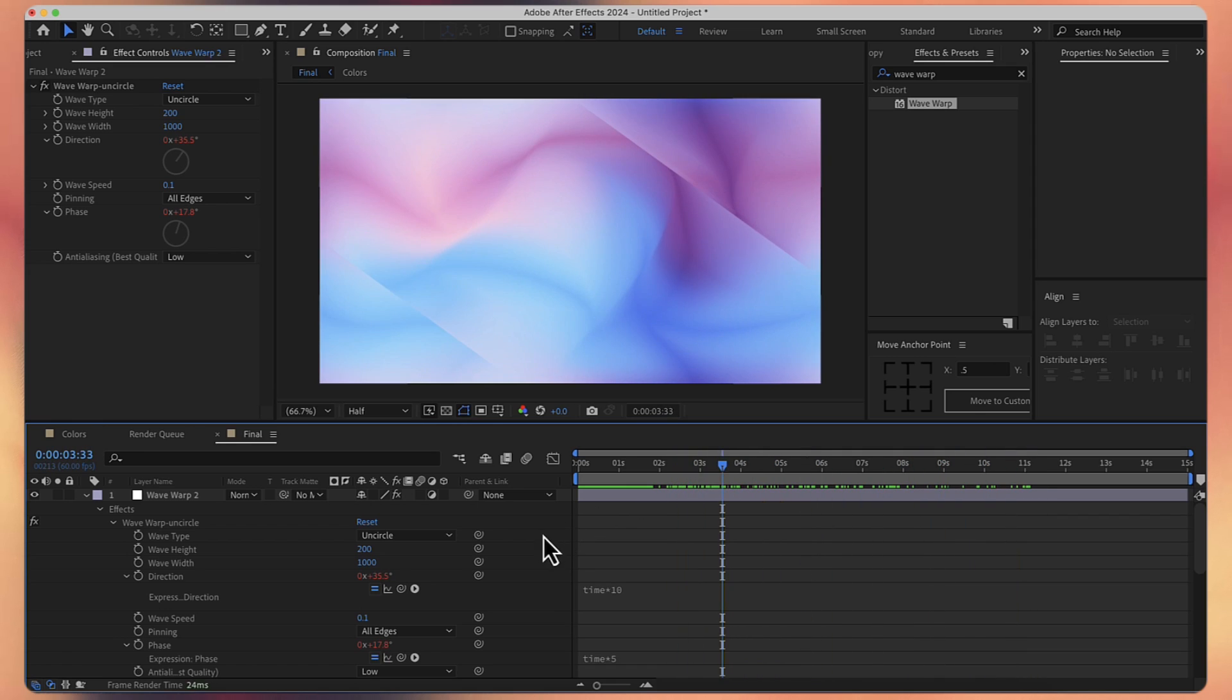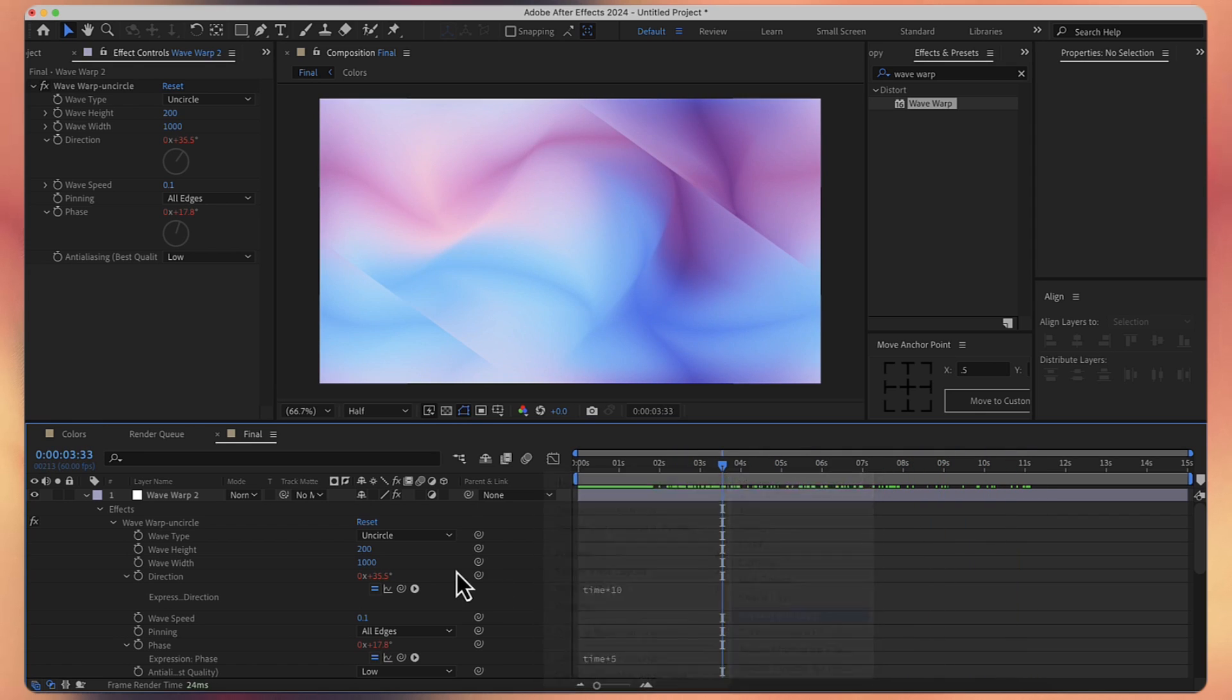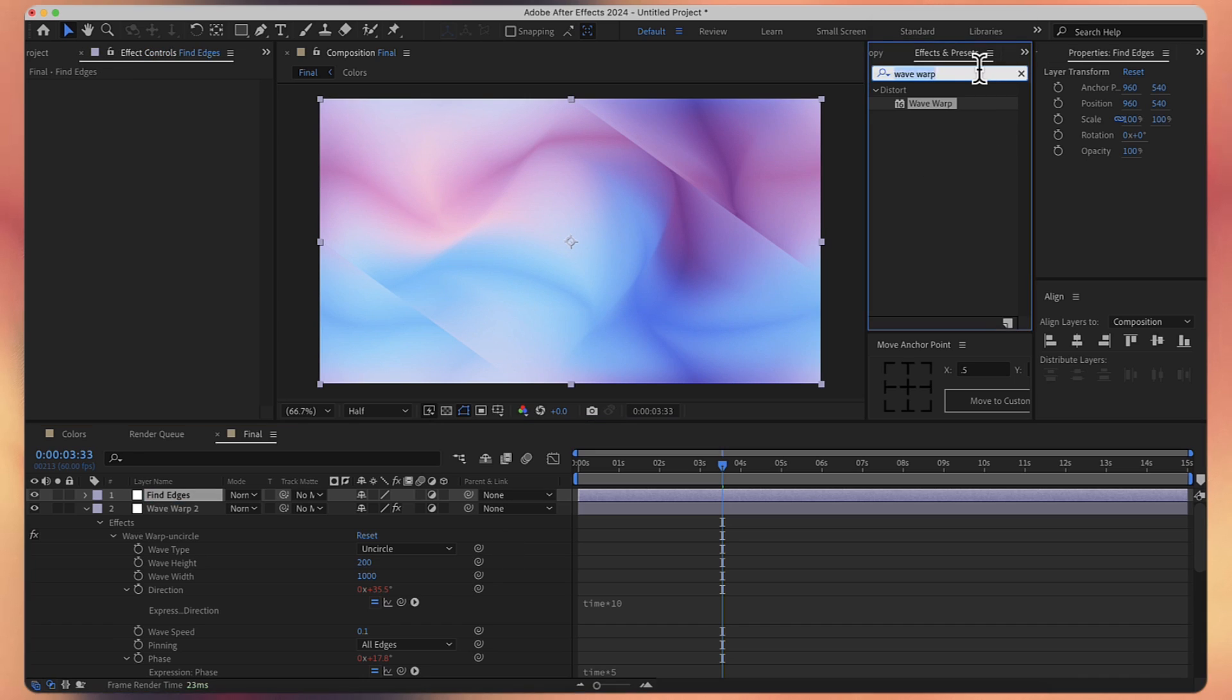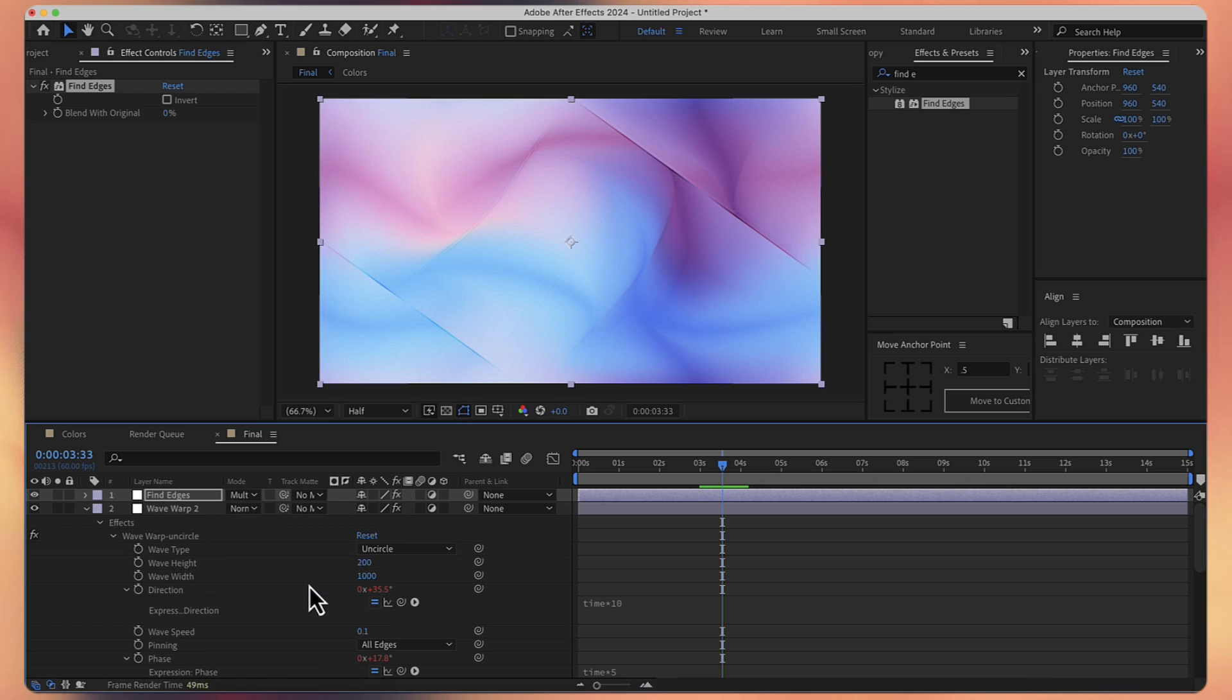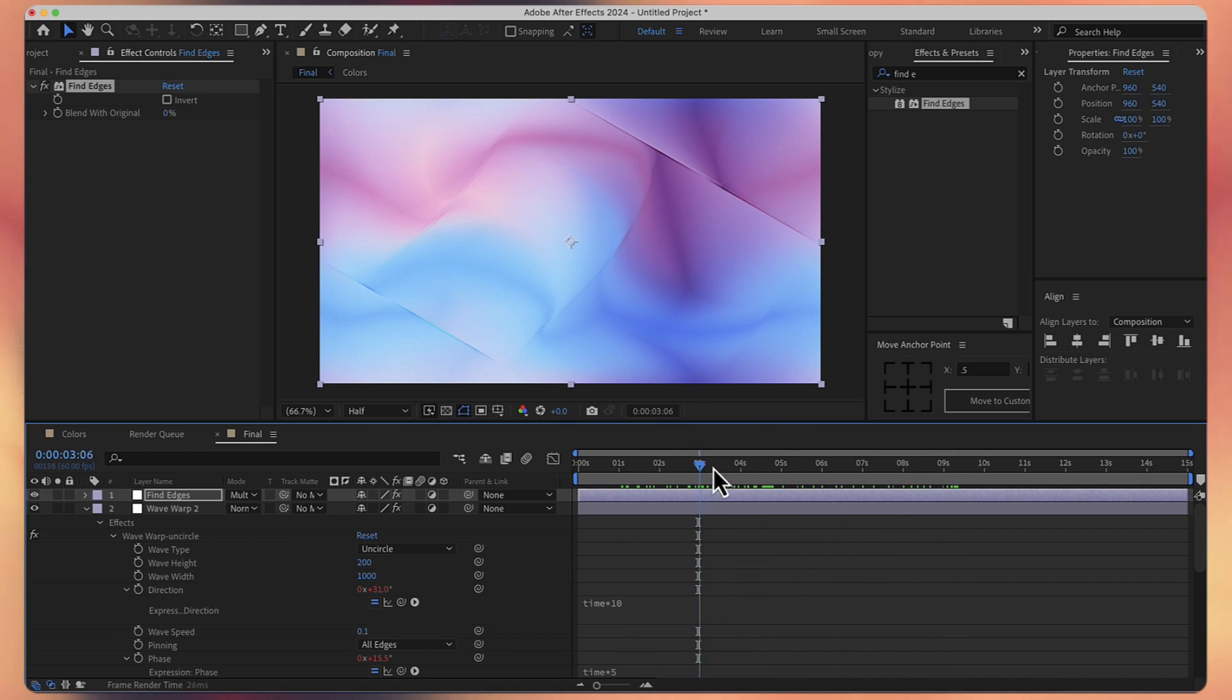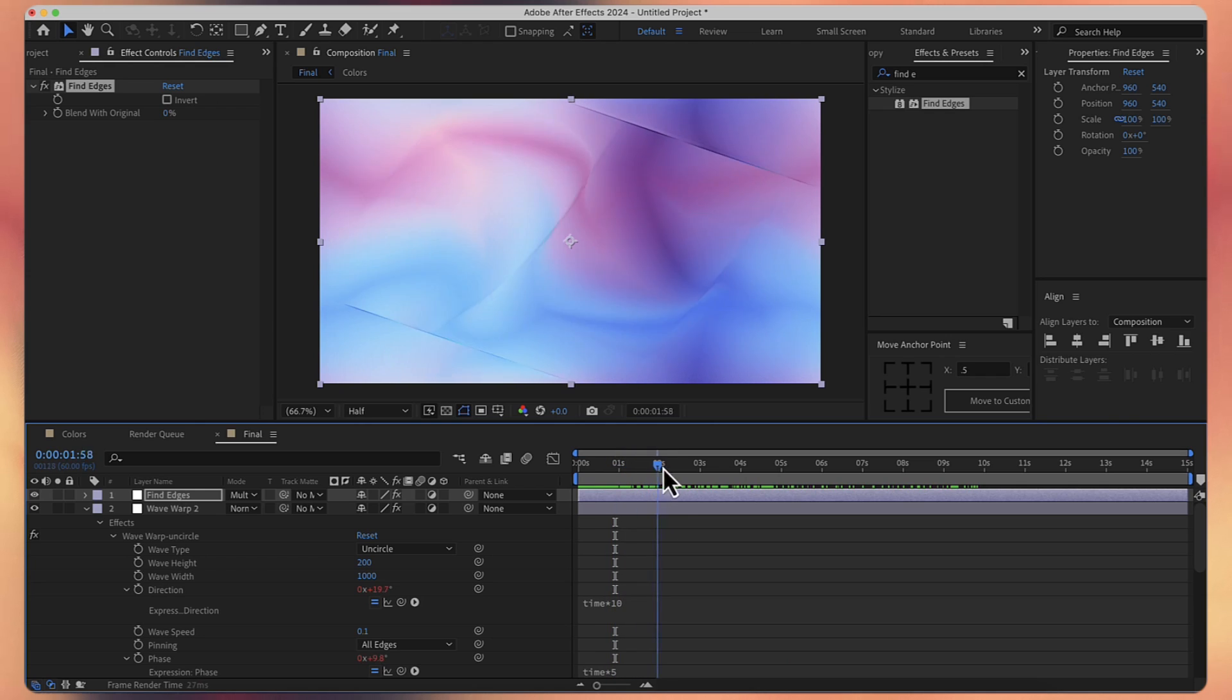So let's add a new adjustment layer. Let's call it find edges. And obviously, let's search for the find edges effect. Double click on it. And for the mod, I think multiply will do the trick. You can see how we have some more colors to these edges. It's more emphasized. So now it looks something like this.